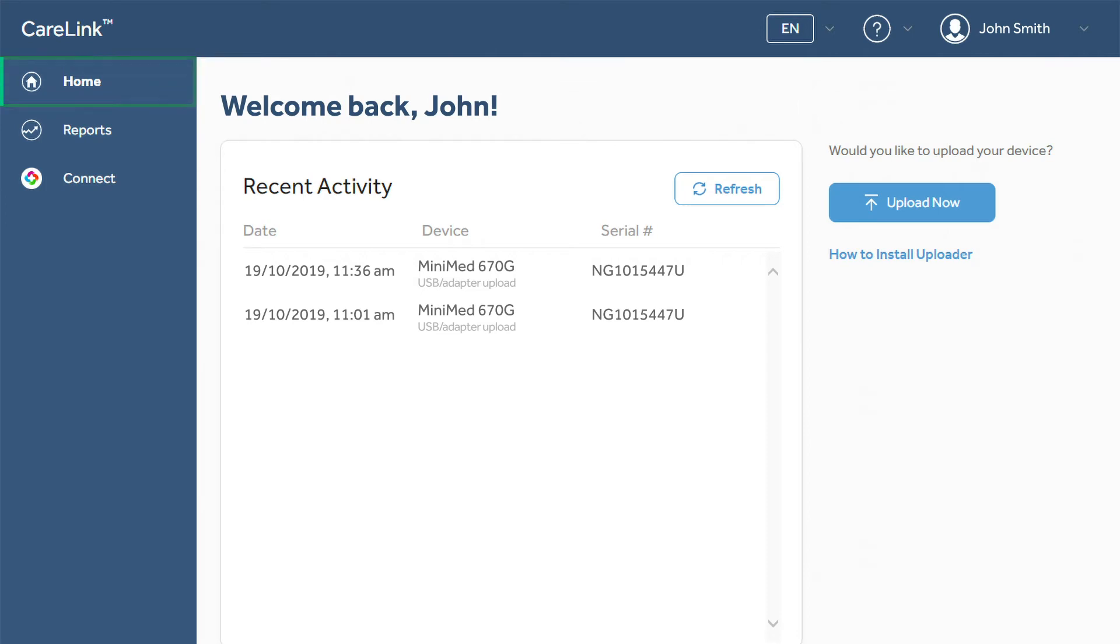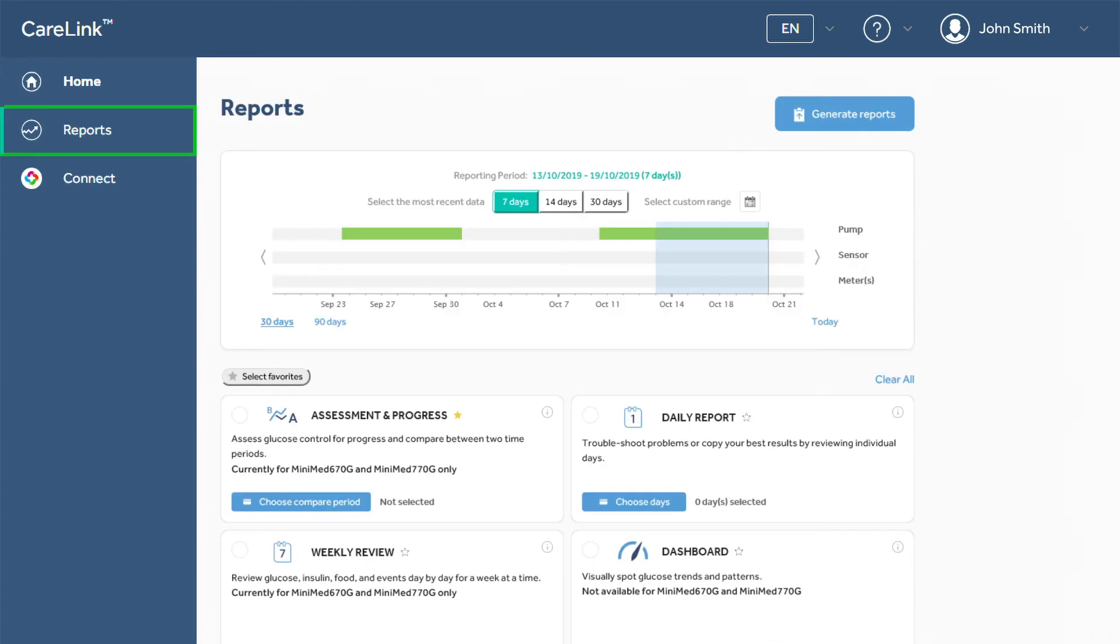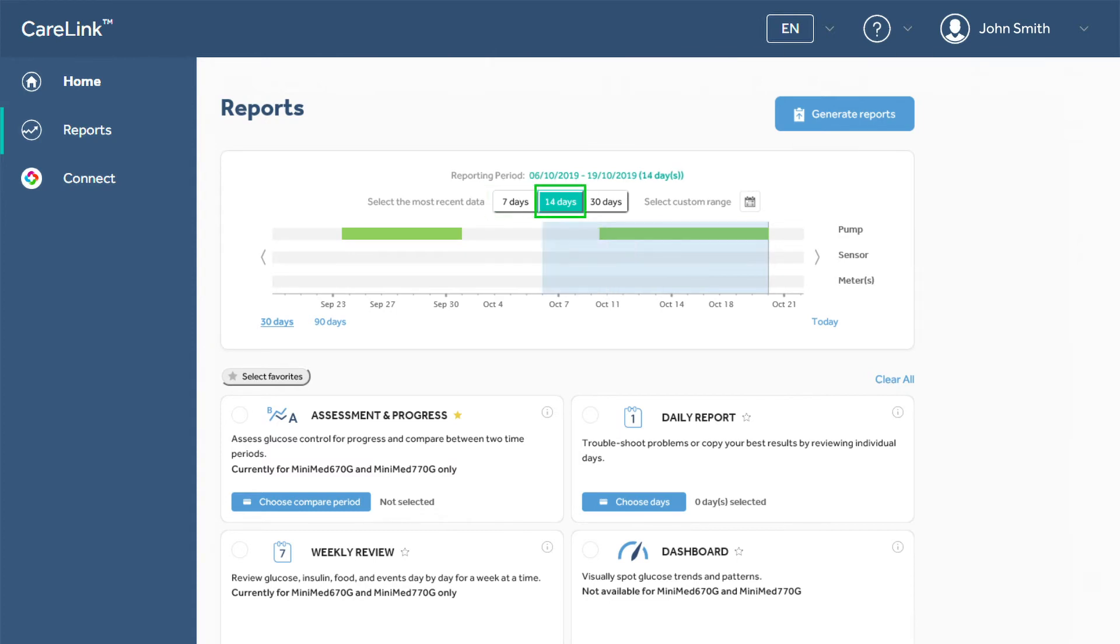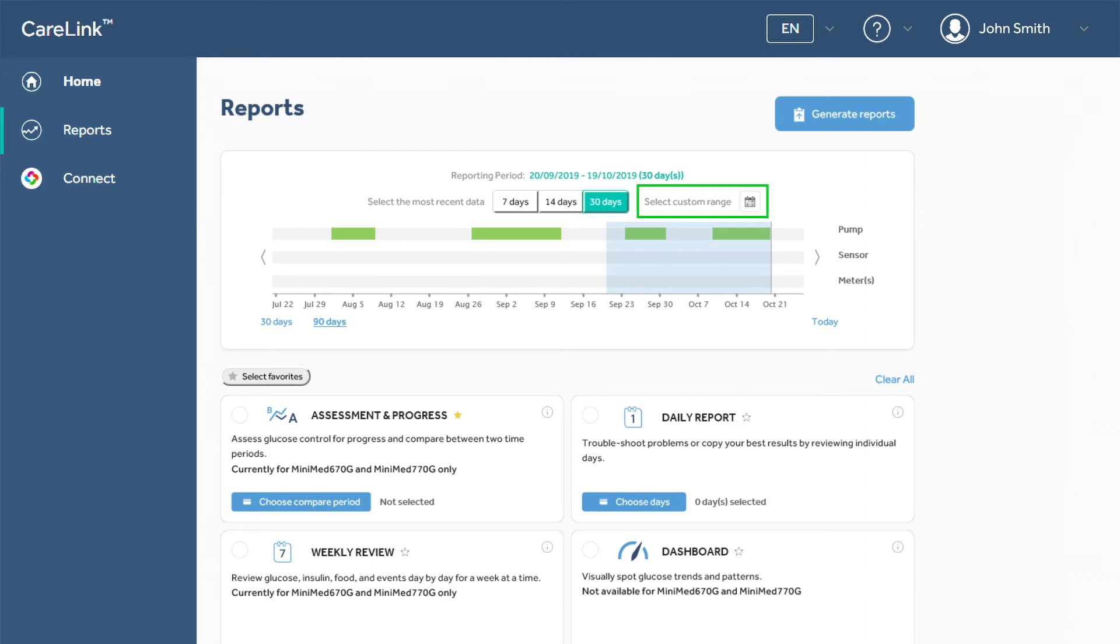After your data has been uploaded from your device, you can select Reports to see your data laid out in charts and graphs. You can create reports for different timeframes such as 7 days, 14 days, 30 days, and a customizable range where you can enter the start and end dates of a range that you would like to view.